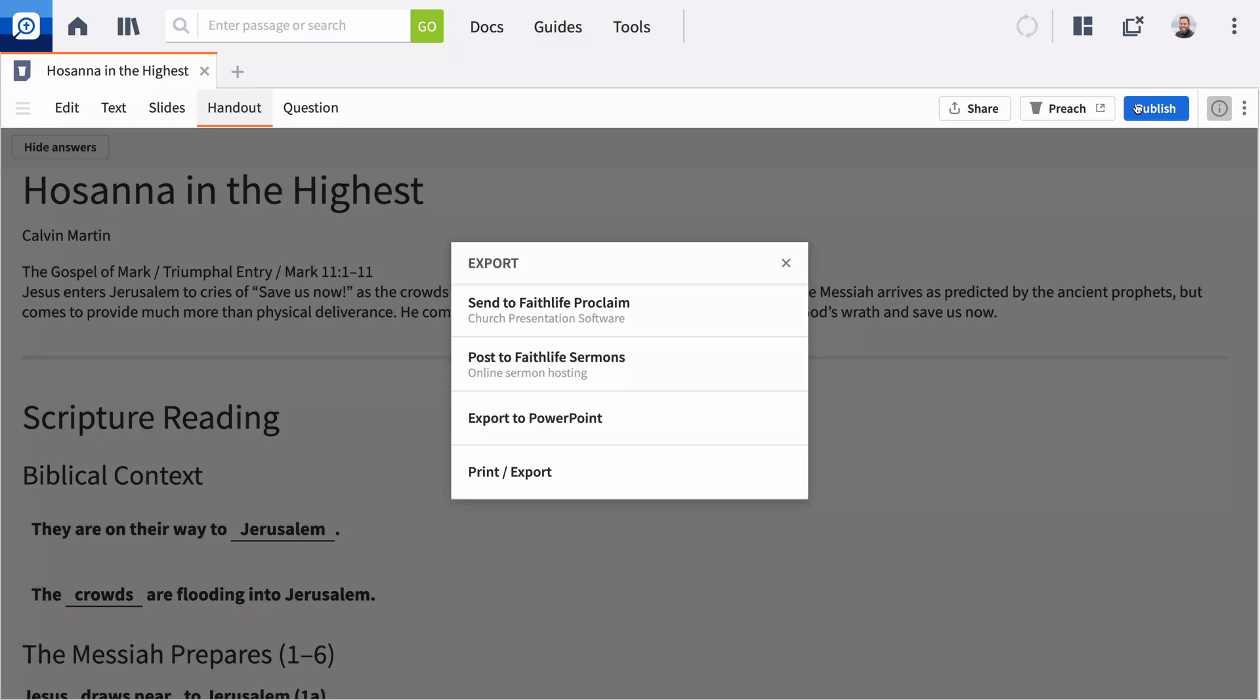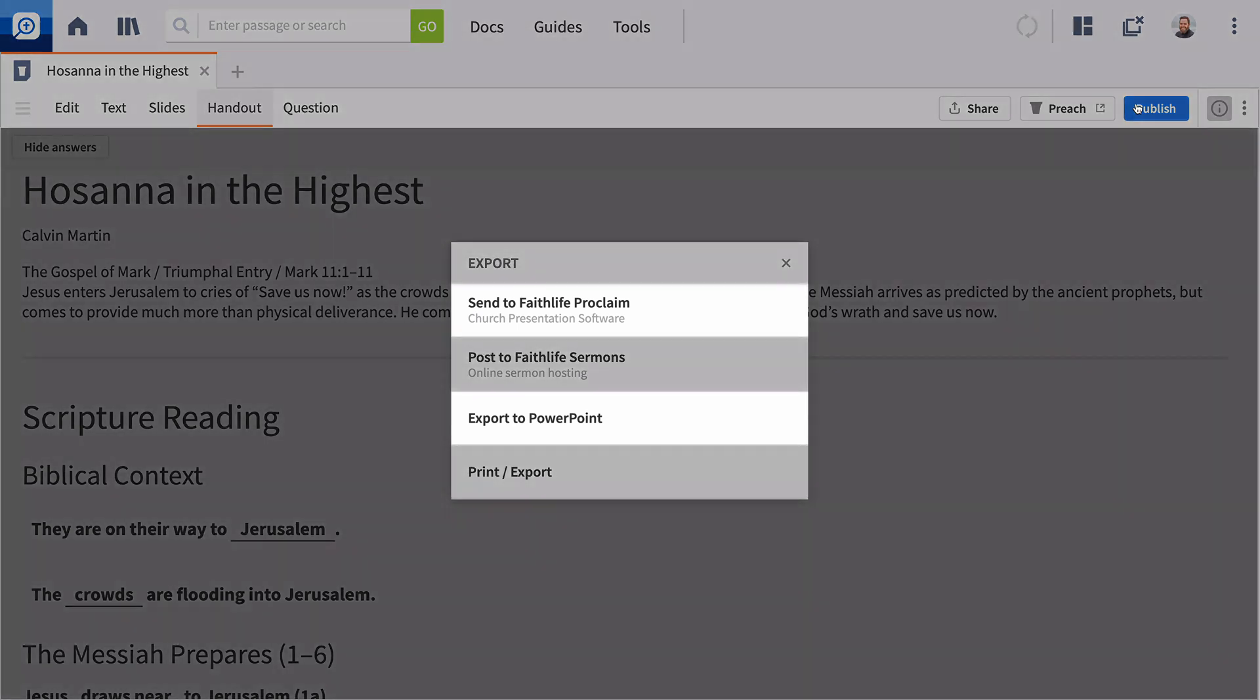When you're finished with your entire sermon, you can also export your slides from the Publish options. Choose an export option like Faithlife Proclaim or PowerPoint.